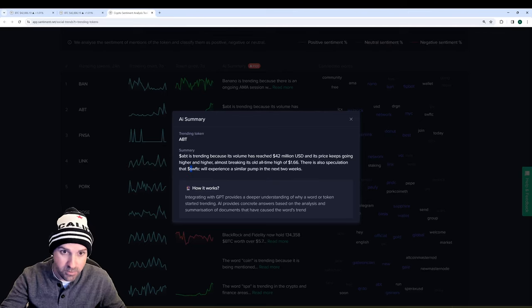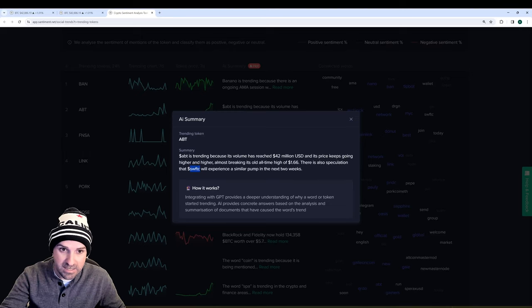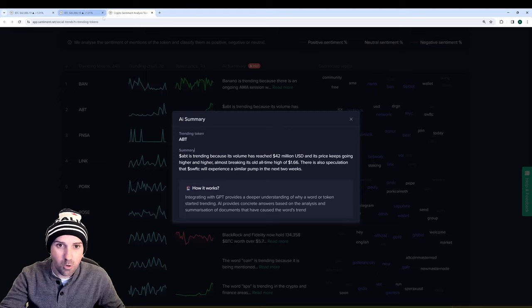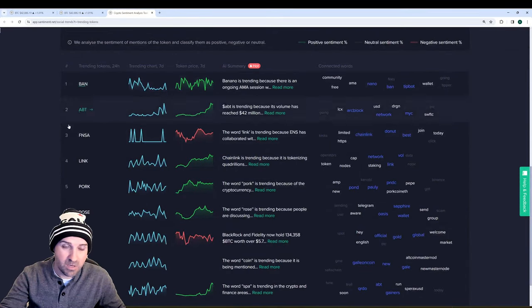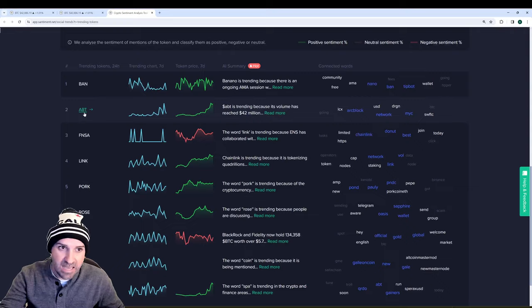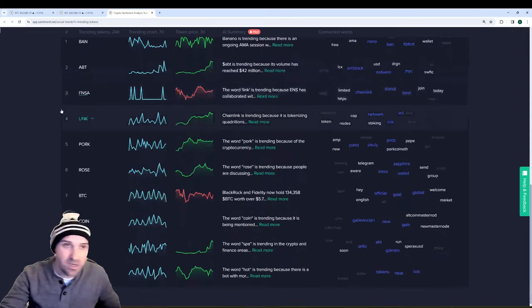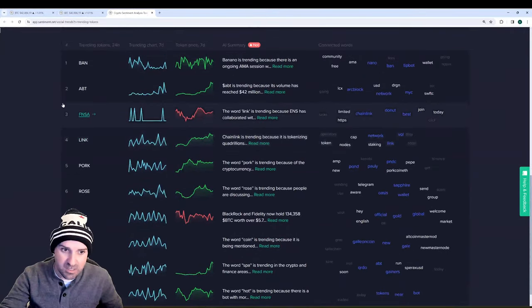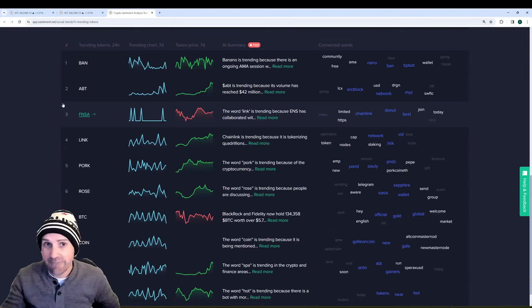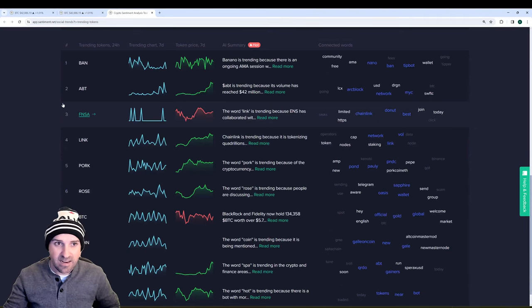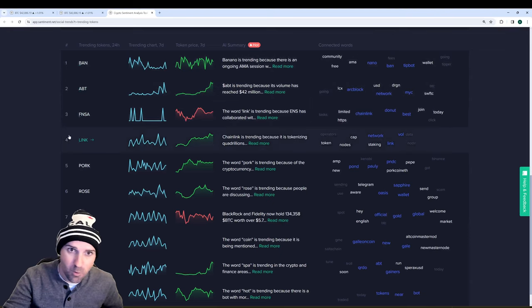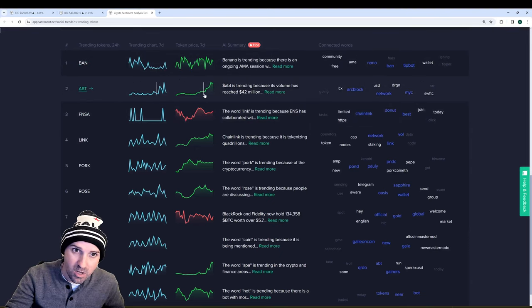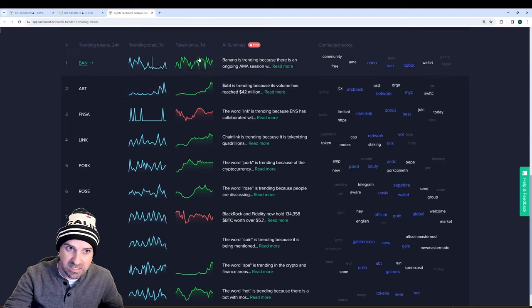And then it goes on to some speculation to an unrelated asset known as SWFTC. So that's something worth keeping an eye on, especially because ABT is in the top three on our trending tokens list. We've talked about it before, but there's a 72% chance that a short will be successful when shorting any asset in the top three while it's pumping and having this kind of pattern.